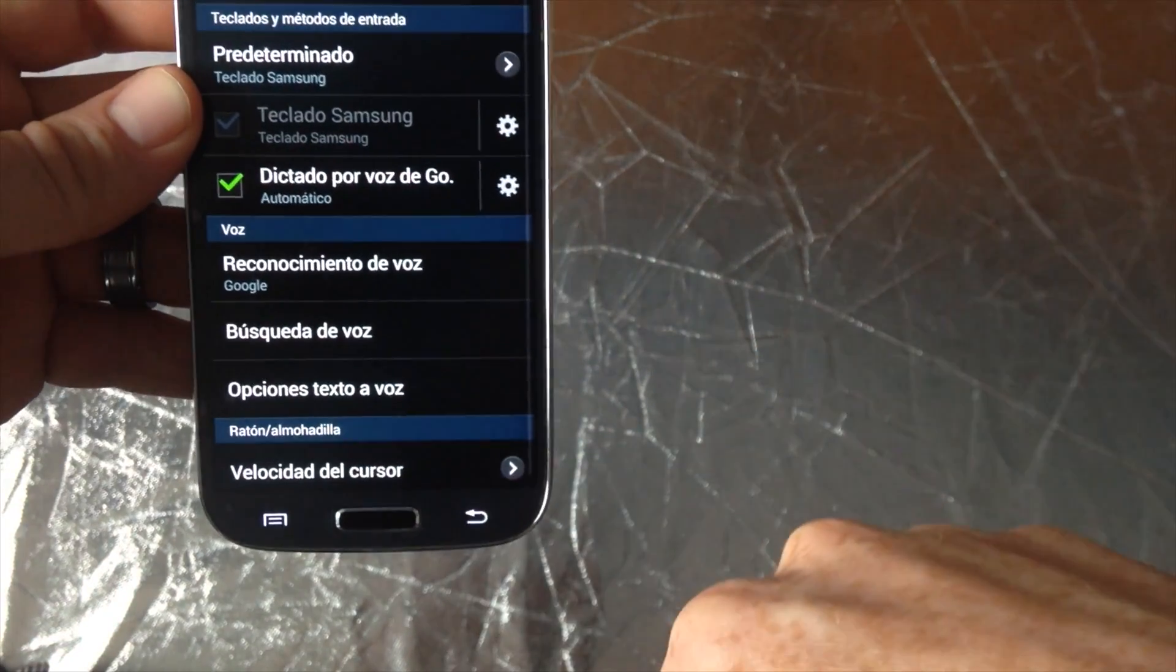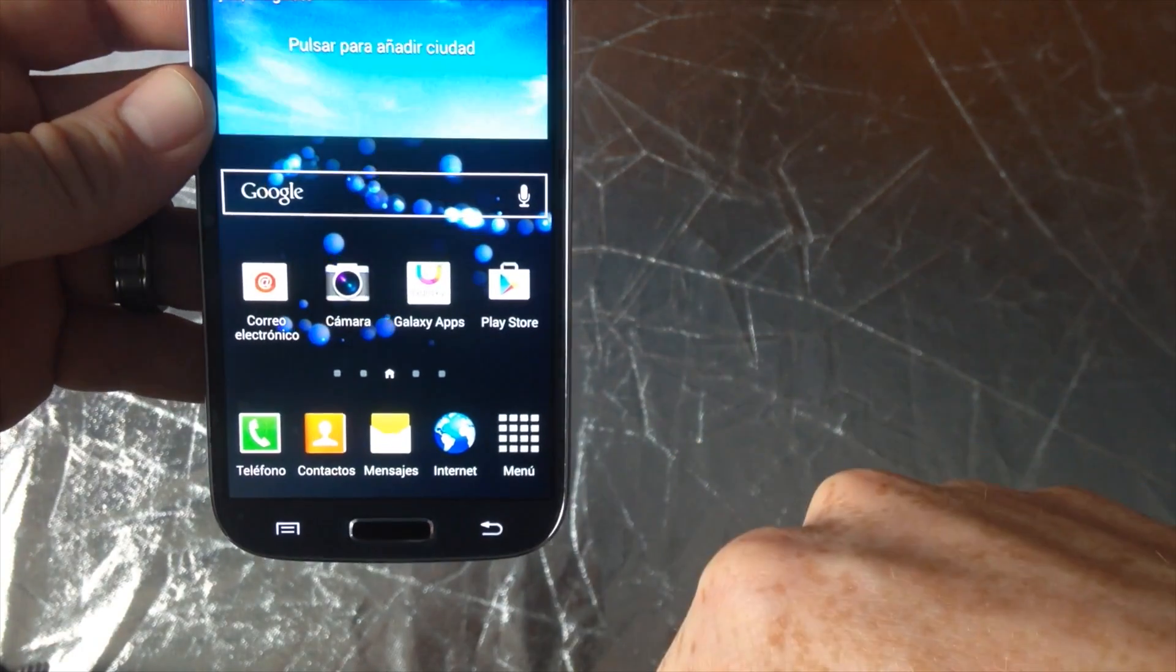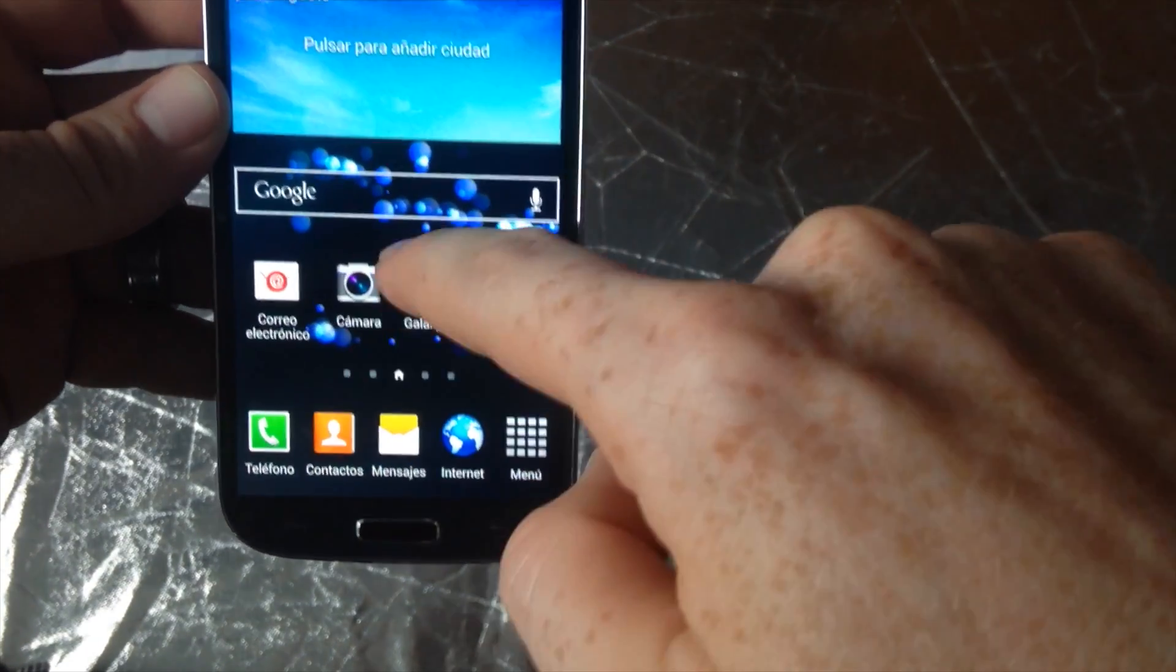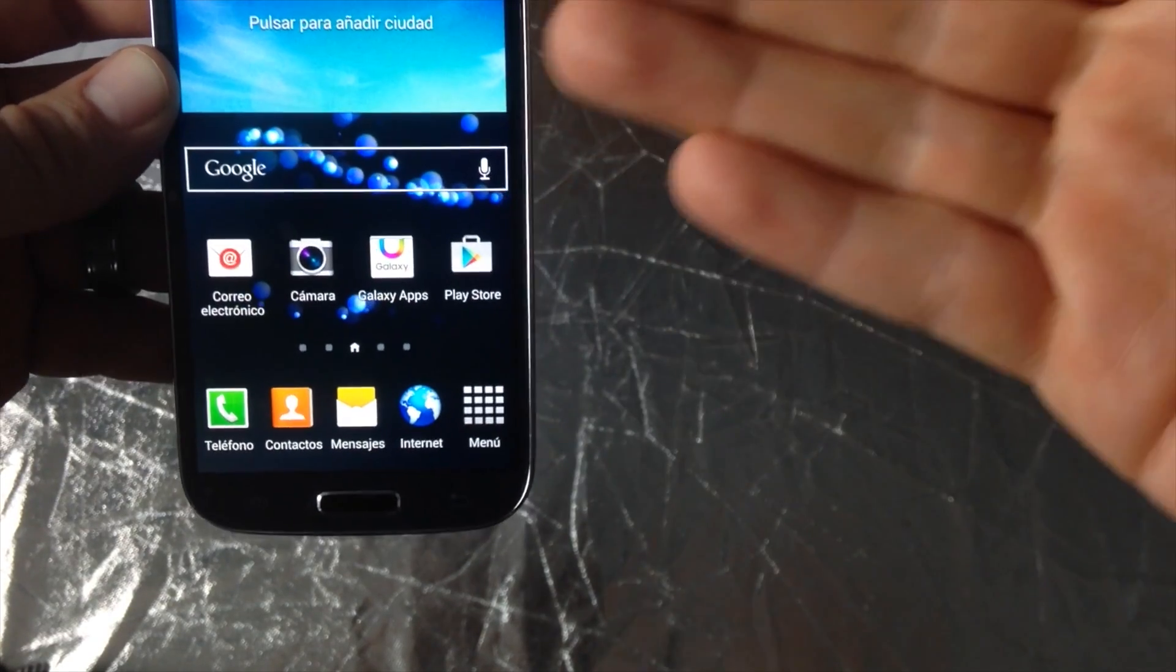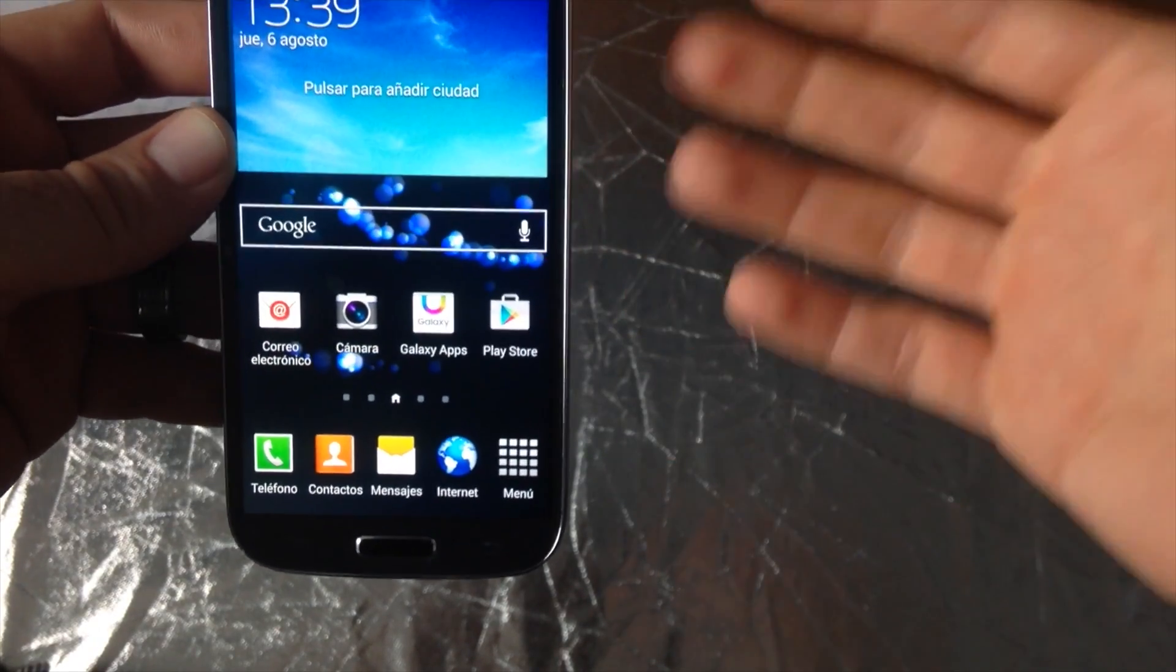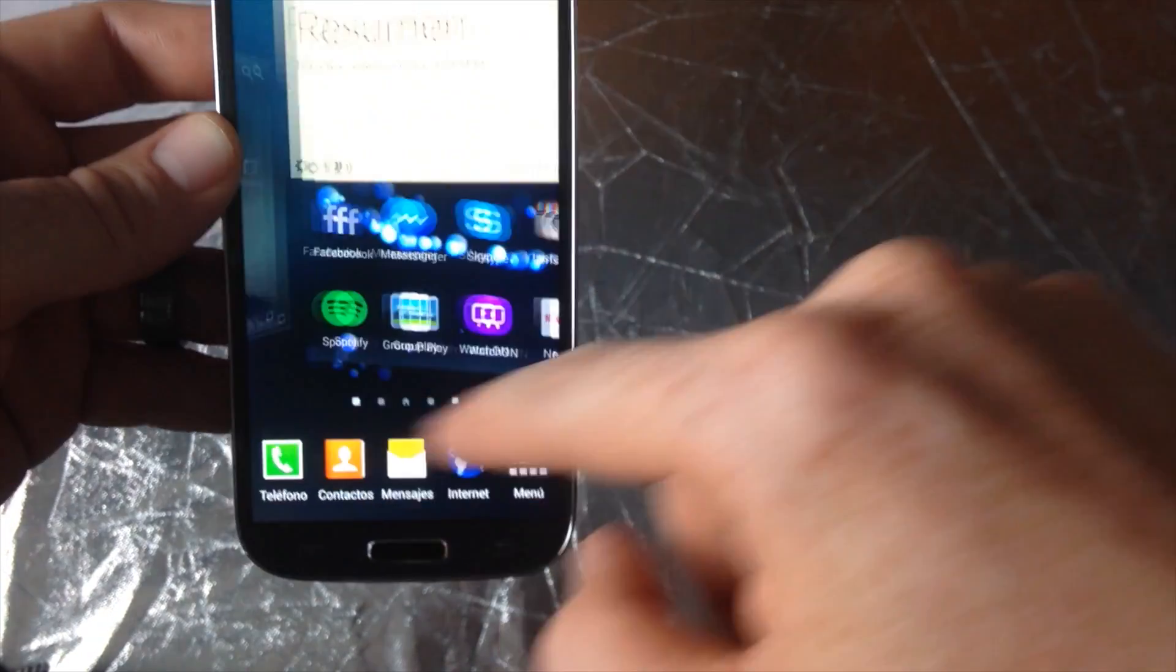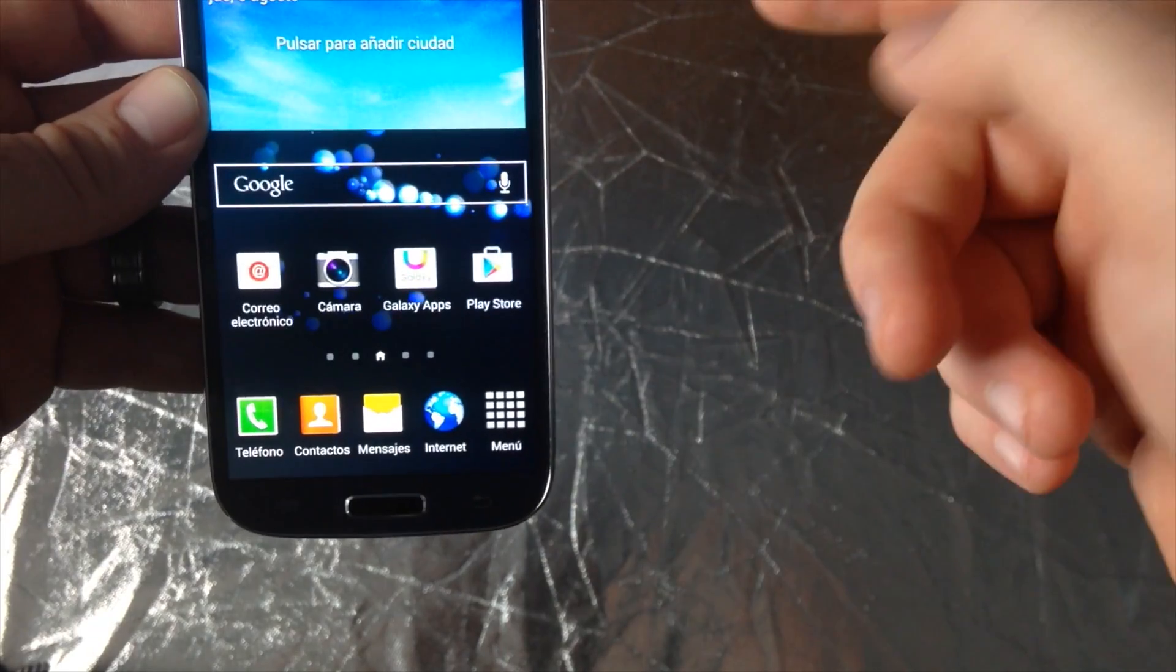If I go back, everything should change. So correo electrónico, camera, all that stuff is in Spanish now. Some things don't translate, such as Galaxy Apps, Play Store. Play Store is Play Store, and that's about it. Other things will keep their English, and some will change.